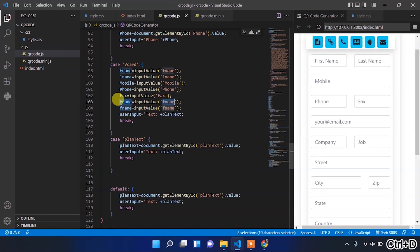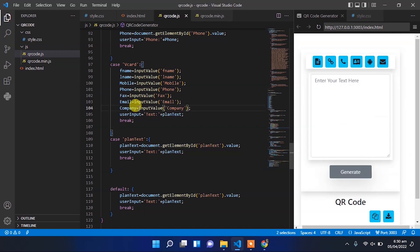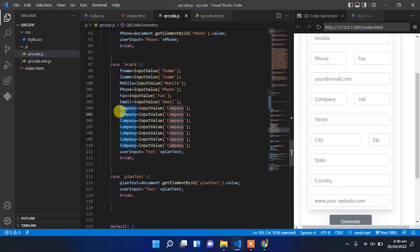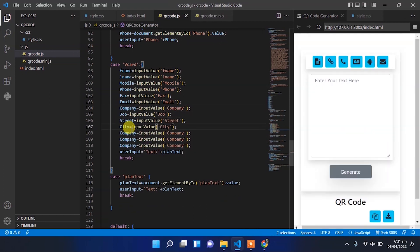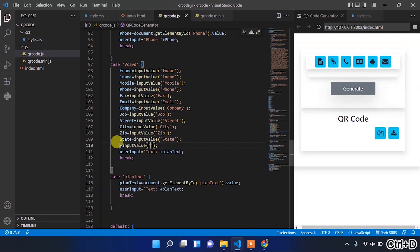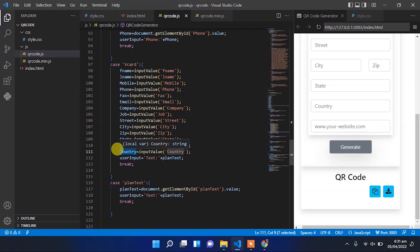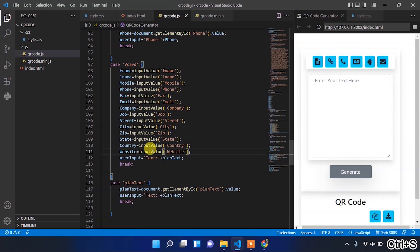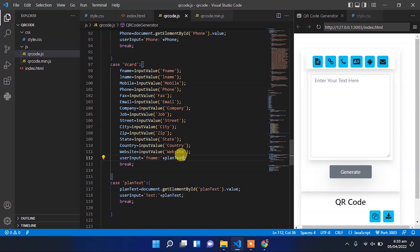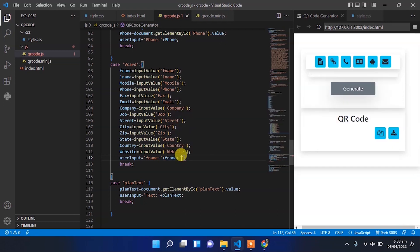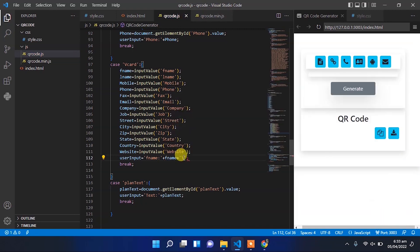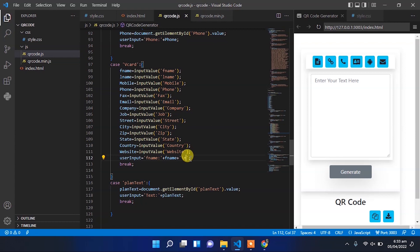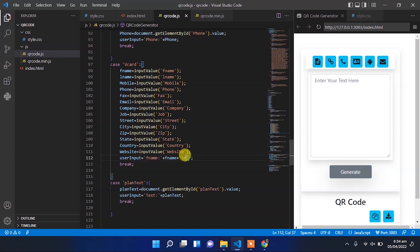For the remaining, we have to pass that input field id and set it into the respective variable. So the user input will be equal to fname, then the user input we have got from user, then the line break character. We will repeat it for all the user input fields we have got in the variables.